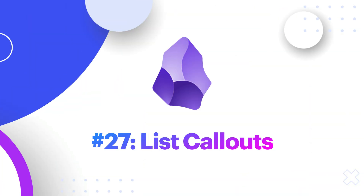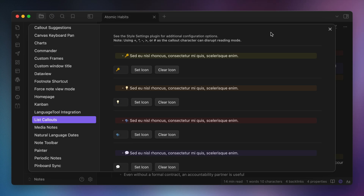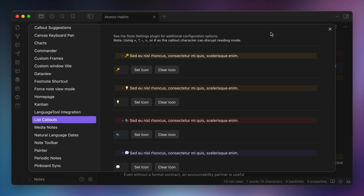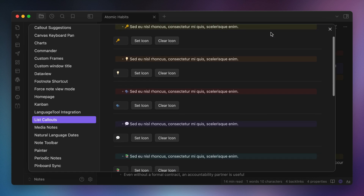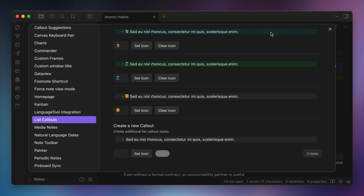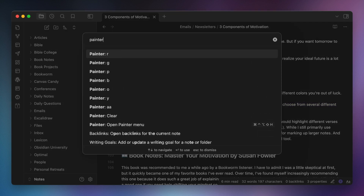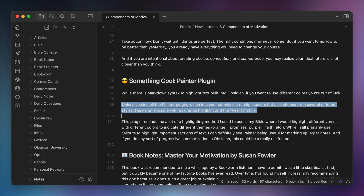Number twenty-seven, List Callouts. I use the List Callouts plugin to add a dash of color to my book notes. This plugin uses rules to add colored highlights to lines that start with certain characters, like the emoji that I use to code my book notes. Number twenty-eight, Painter. I like to highlight my text occasionally using different colors, and I currently use the Painter plugin to do this. I like Painter because you can create your own colors and you can control the style of the highlights in the plugin settings.